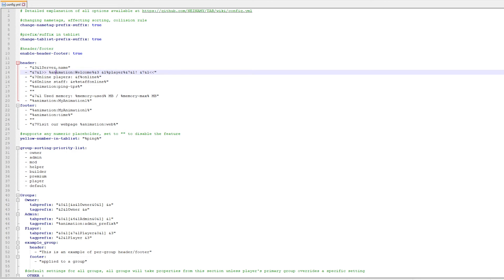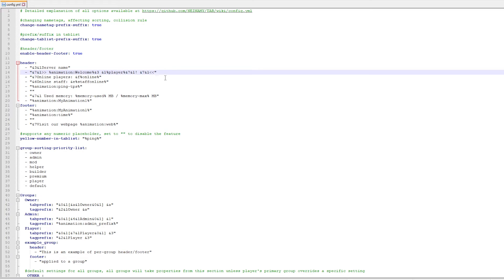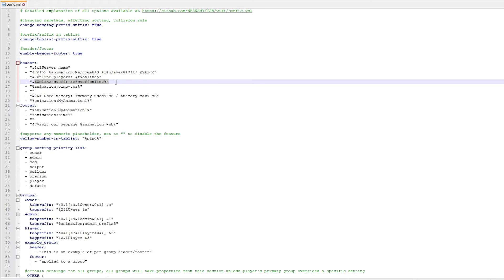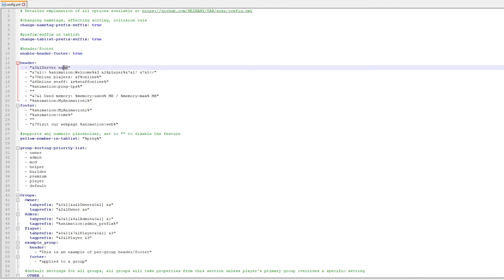That welcome part is actually an animation that says 'welcome', and after that you have the player names. If you want to know the different animations you can use, you need to go to the animations.yml file that was also in the TAB folder. Now let's start customizing — I'm going to change 'server name' to 'test server'. I'll call it 'test server' — it's a beautiful name.